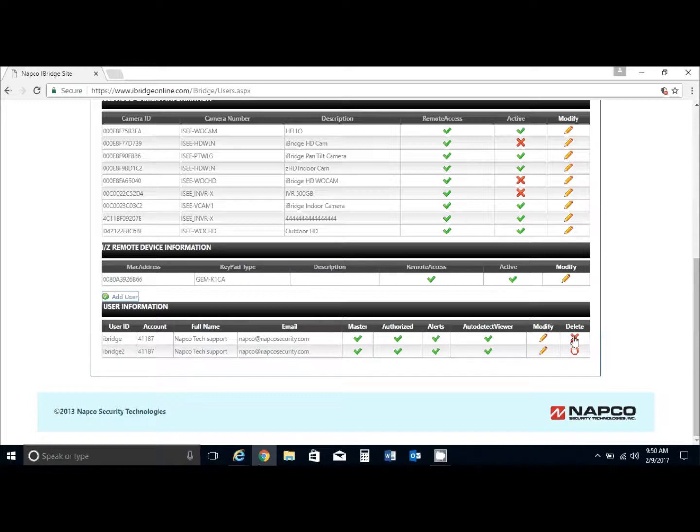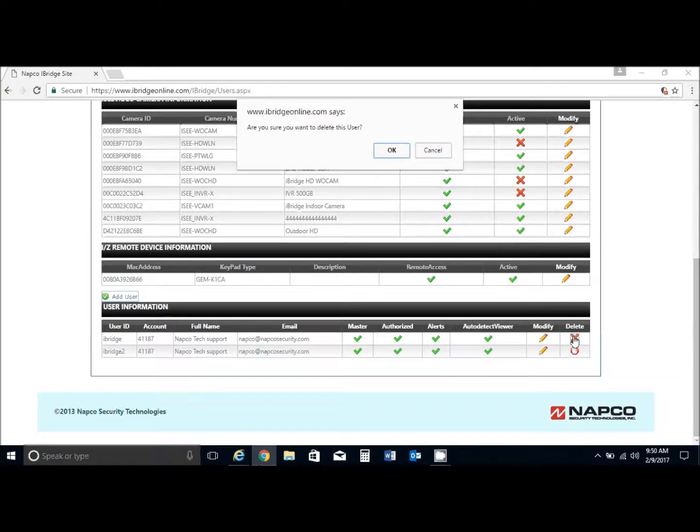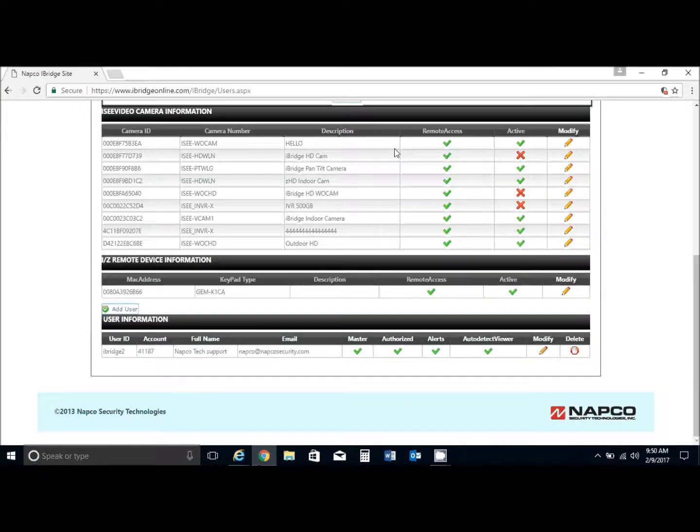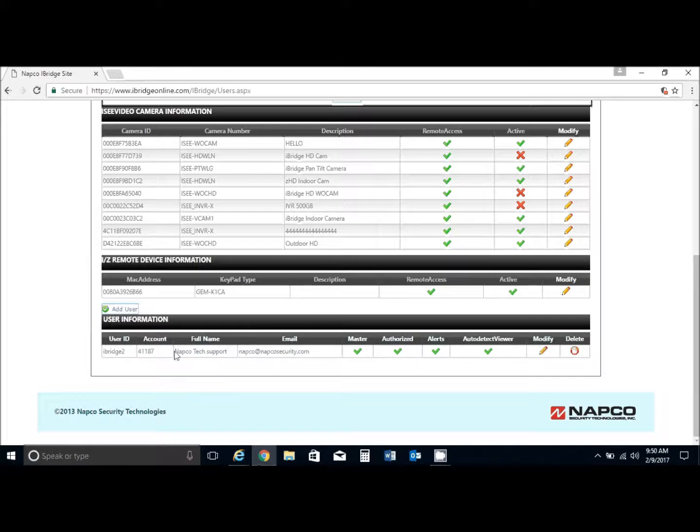You will see that now we could delete the original user ID by hitting delete and OK. Now, as you see, we only have one user ID.